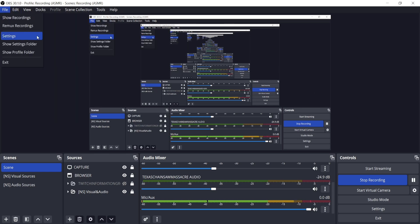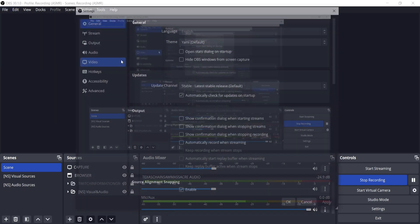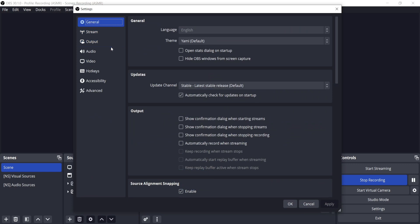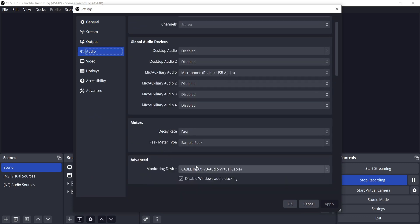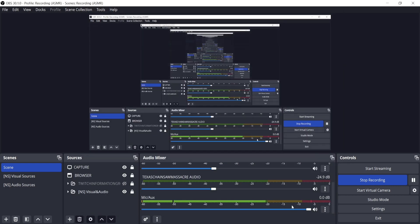Then go to settings and audio. And then go to the advanced section and choose cable input VB Audio Virtual Cable under the dropdown. And then click apply and then okay.